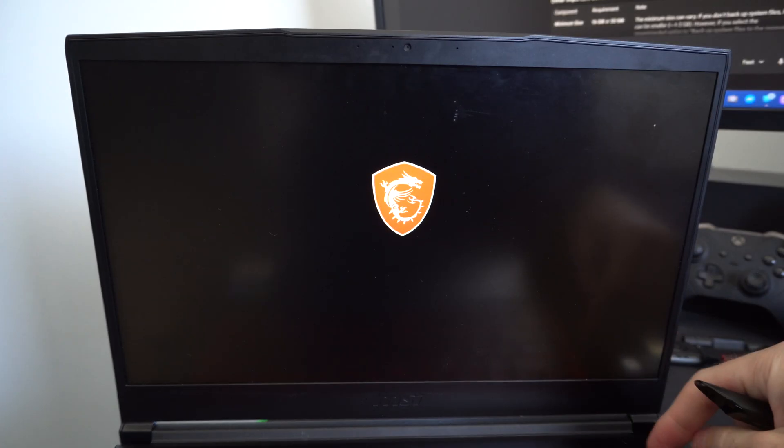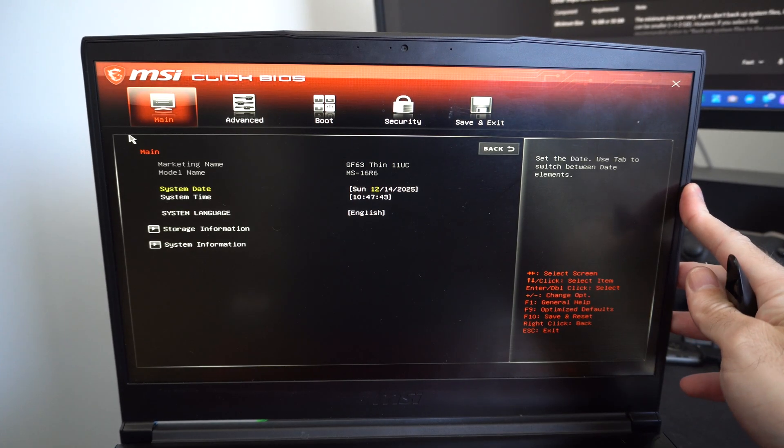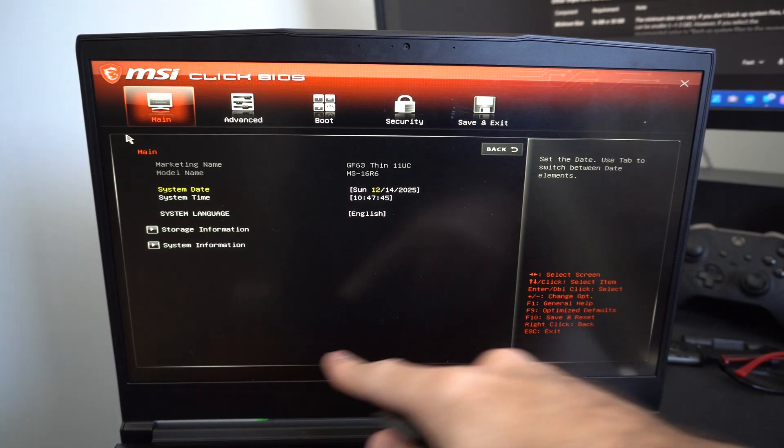So when we see this little screen pop up, we want to press the delete key. You're going to see the symbol, press the delete key right away, and you should be able to open up BIOS.